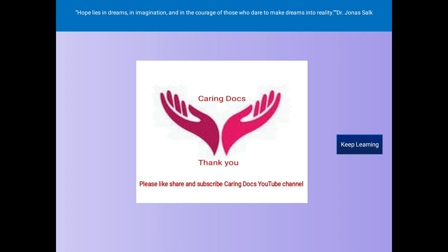Jonas Salk has said: 'Hope lies in dreams, in imagination, and in the courage of those who dare to make dreams into reality.' This was all about Left Bundle Branch Block in ECG Basics. Thank you. Keep learning.